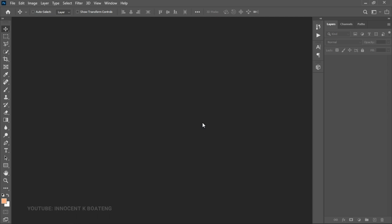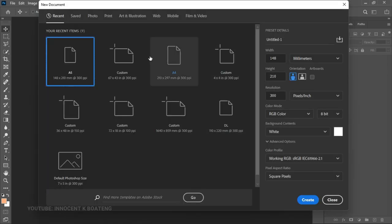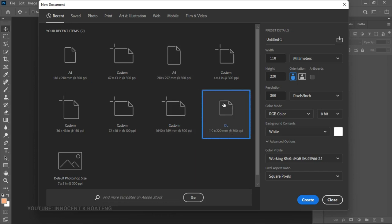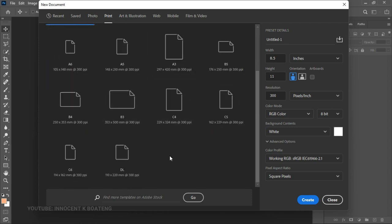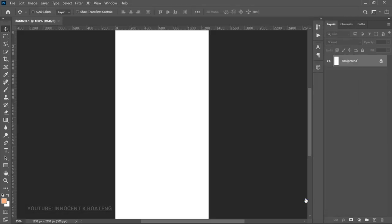The first thing we're going to do is create a new document. This is going to be a banner — you can also use this as a sticker, as I originally designed it. If you want a sticker or envelope size, you can go for the DL size. Go to Print, find the DL Envelope, and then hit Create.